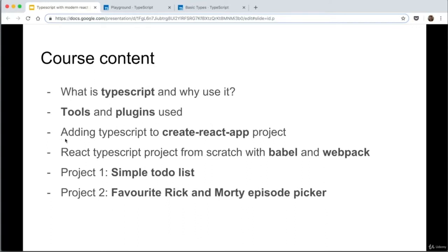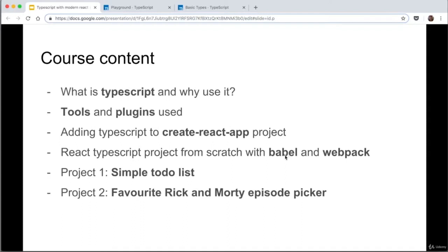Next, we'll go through adding TypeScript to a Create React App project — a really quick and simple way to add TypeScript to React. And then we're going to do it in a more complicated way: a project from scratch with no code whatsoever, using Webpack to bundle and Babel to transpile our TypeScript code into regular JavaScript.